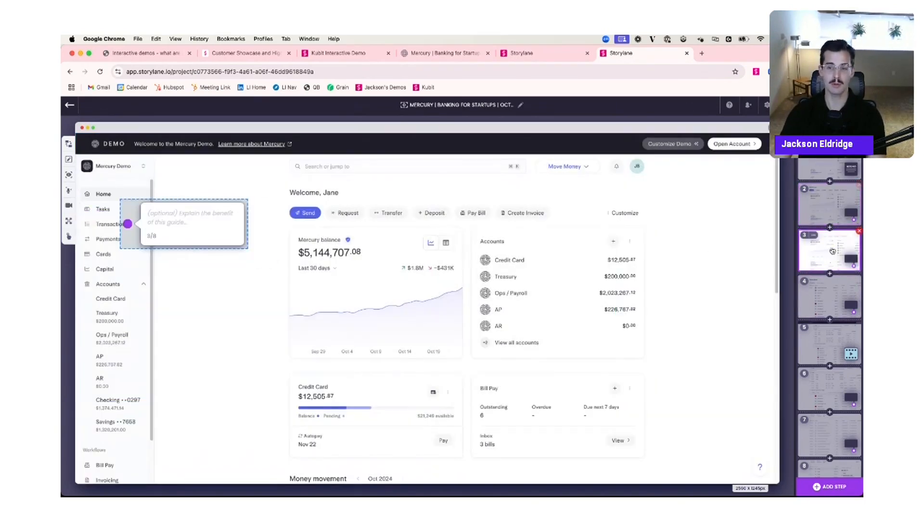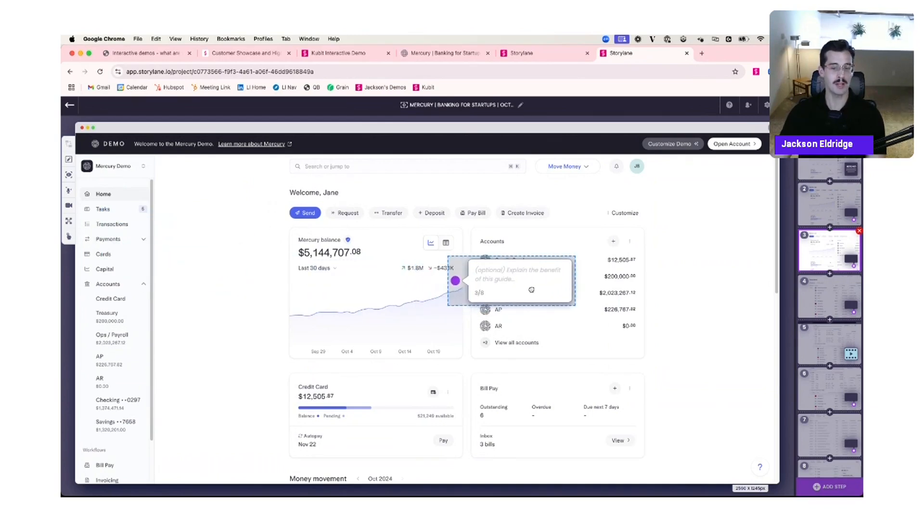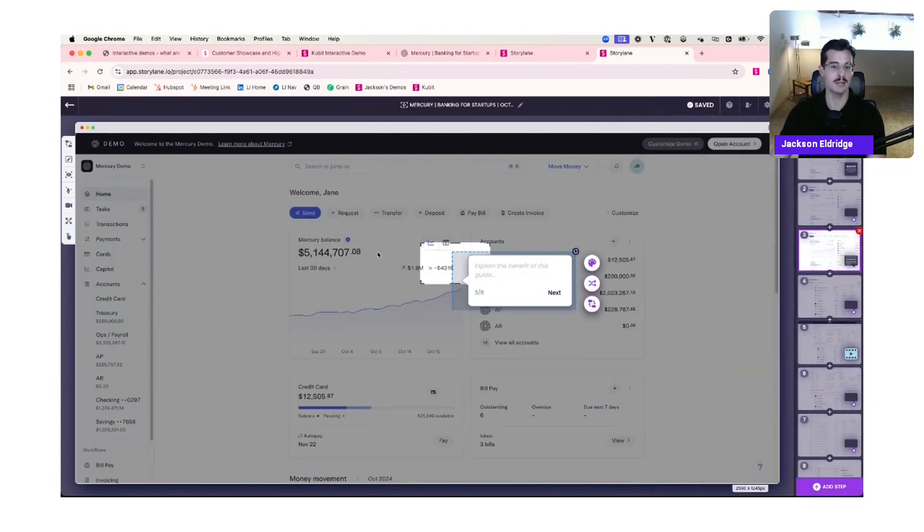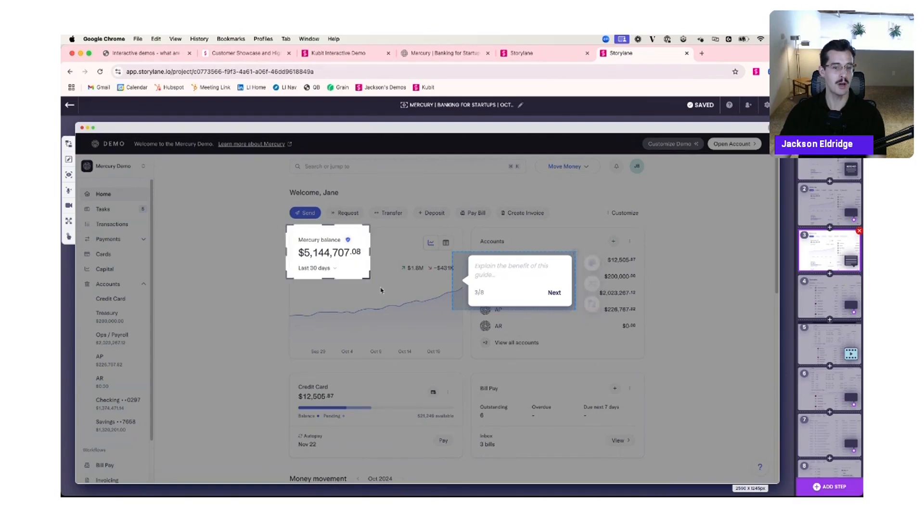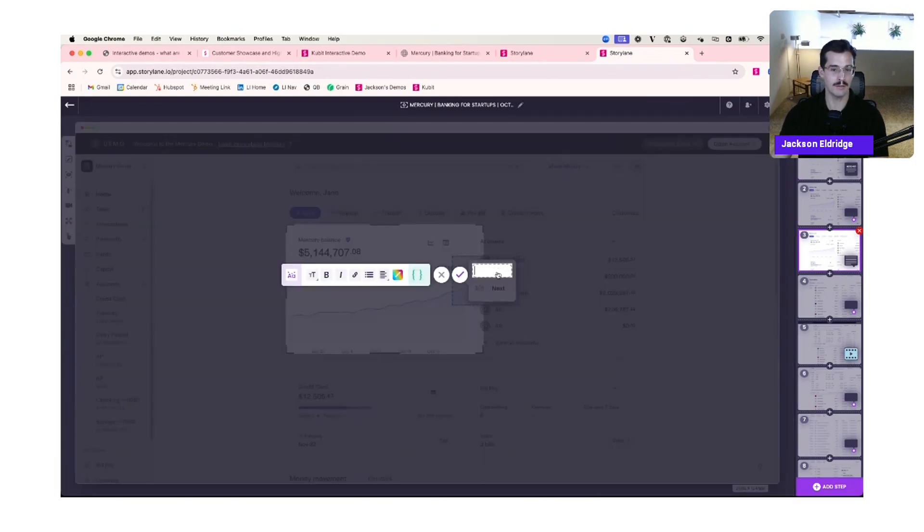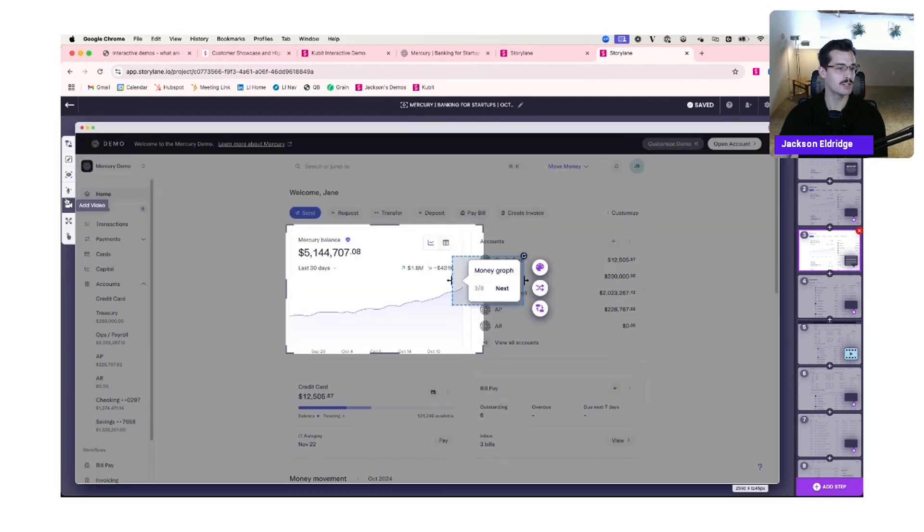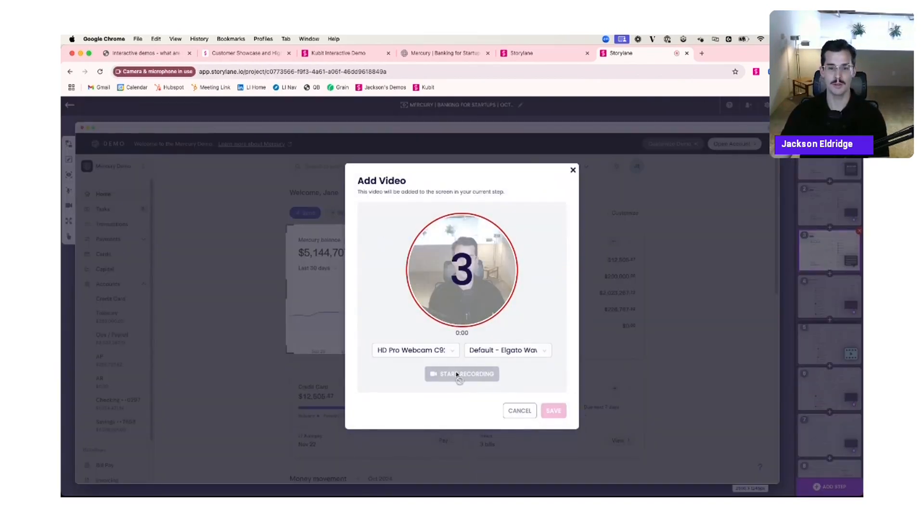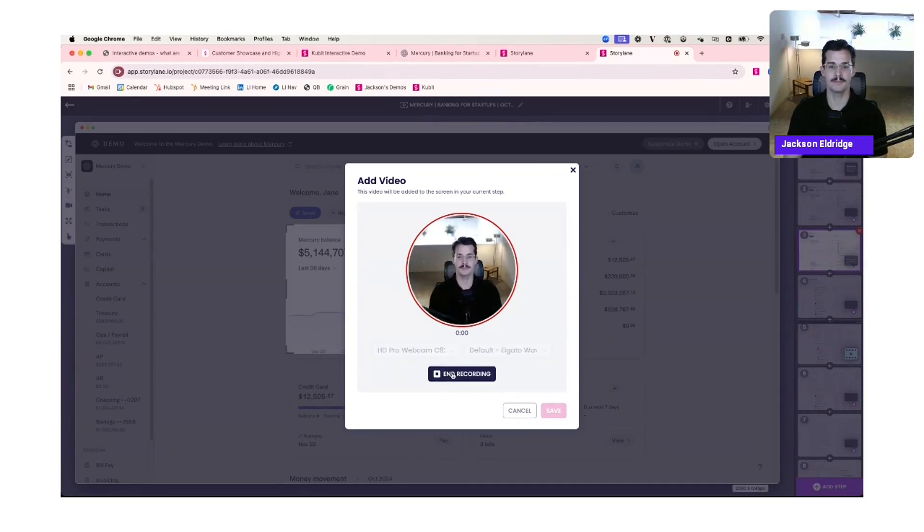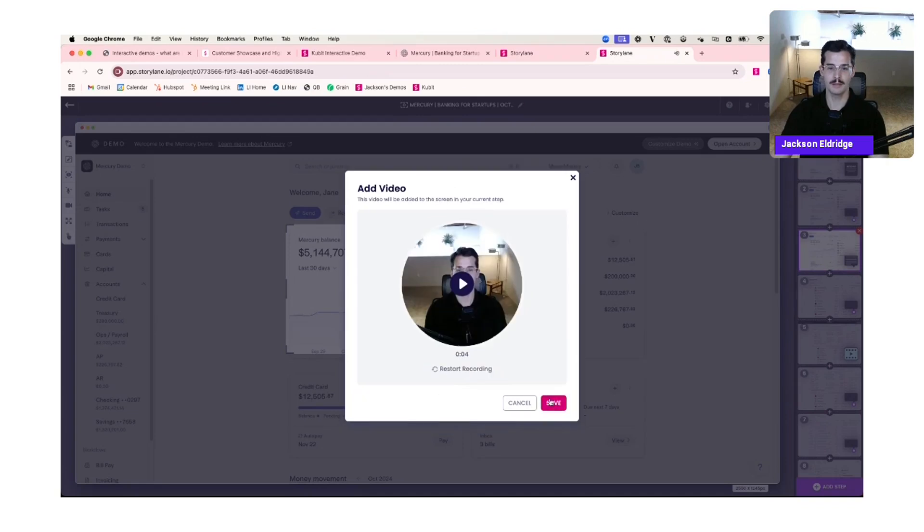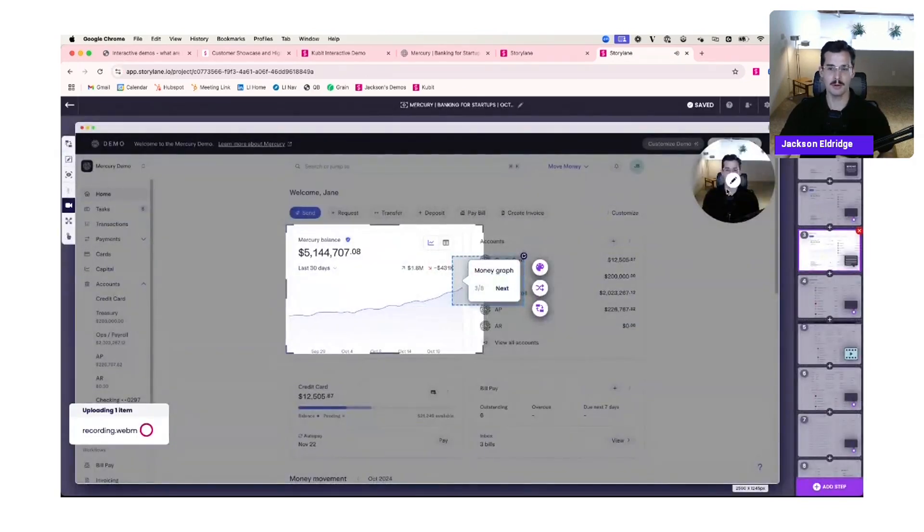Then going to step number three, this is very customizable. I'm going to drag this over to a different feature. I'll swap this out from a hotspot to a tooltip. I'll set my drop shadow. I'll add my messaging by saying money graph. And then I also have the option to add a video segment, more of a talking head segment. So I can add video. I'll record this in the application. Hey, here's more information about XYZ feature. Here's what you need to know. So now that's saved to the step. It'll play automatically.